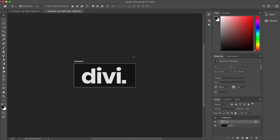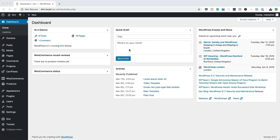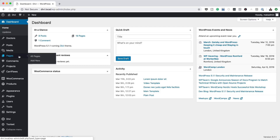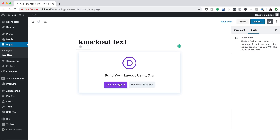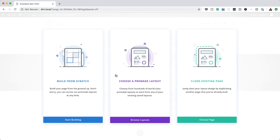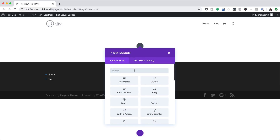Now that we're done with Photoshop, let's move on to Divi and continue with our design. In Divi, the first thing we need to do is create a brand new page — go to Pages and click Add New. I'll call this 'Knockout Text', click Use Divi Builder, and build from scratch. We only need a single column, so select that, and then we need to add the image we created in Photoshop using the Image module.